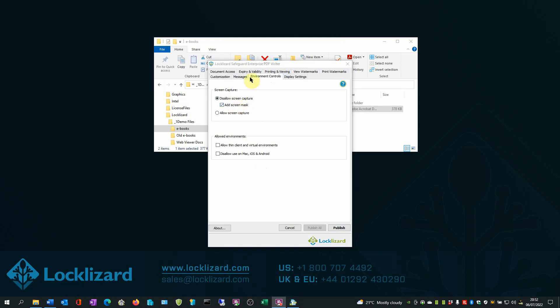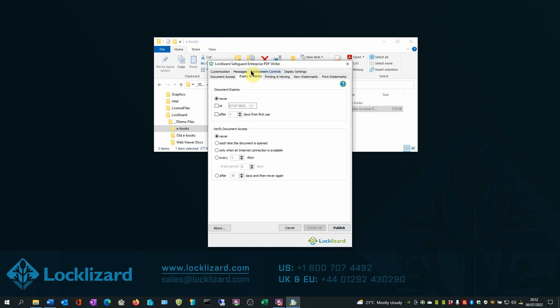In the Expiring and Validity tab, optionally, your ebooks can be set to expire on a certain date or after a number of days from first use.